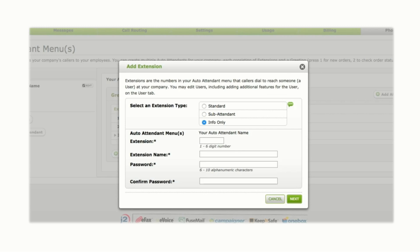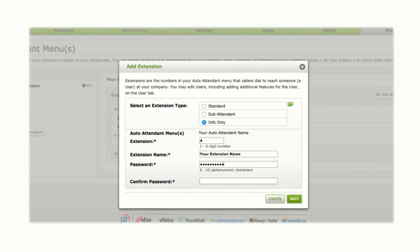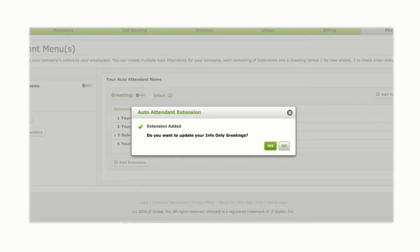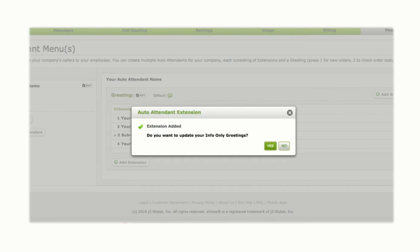Info-only extensions route calls to a pre-recorded message without the option for callers to leave a message. Assign a number and name to the extension. Then enter an administrative password and confirm it. Click Next. You will be asked to set up a greeting before setup is complete.